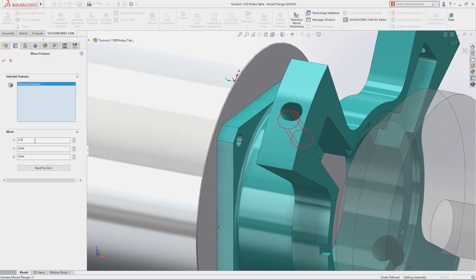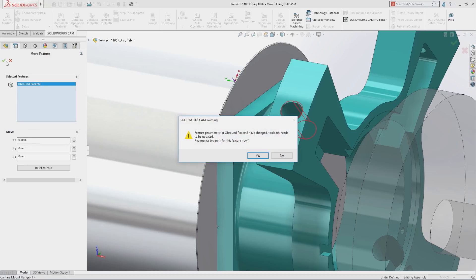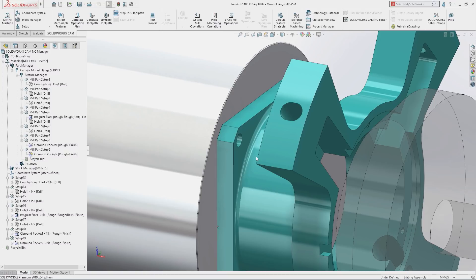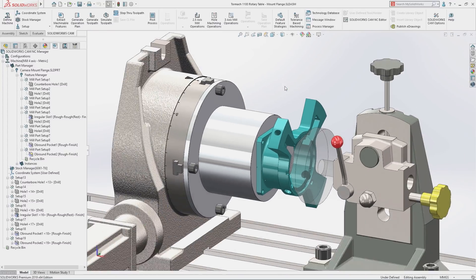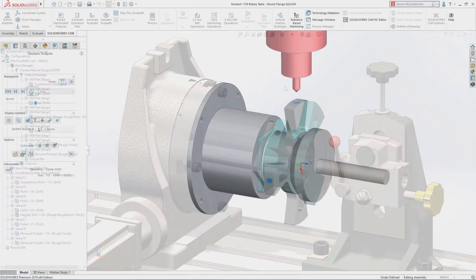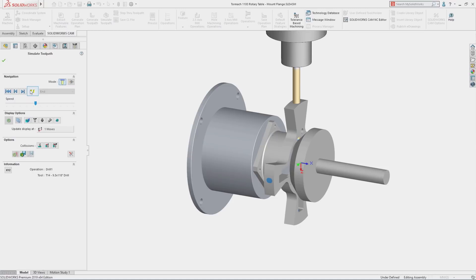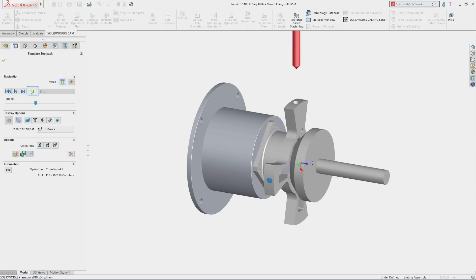Move machining features from their original location to any position, making it quick and easy to machine to mid-tolerance without changing model geometry. Parts that once took hours or even days to program can now be programmed in minutes.